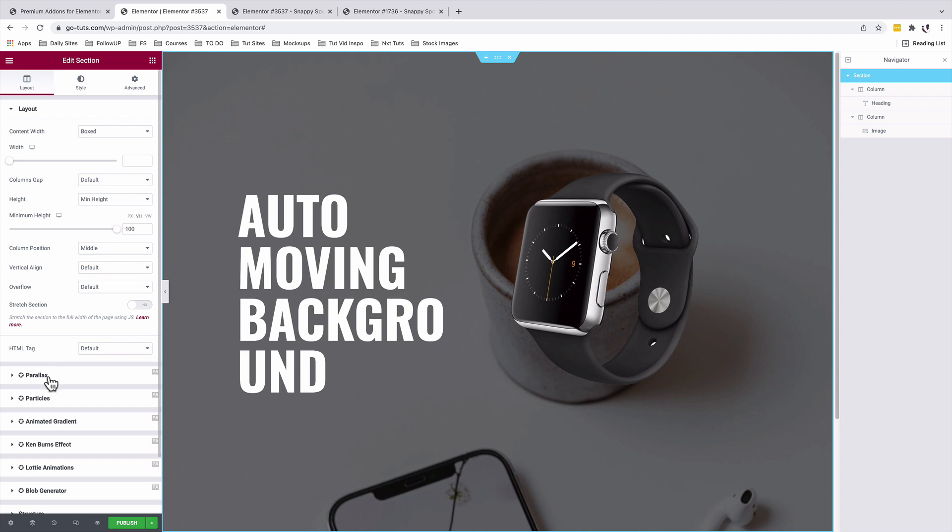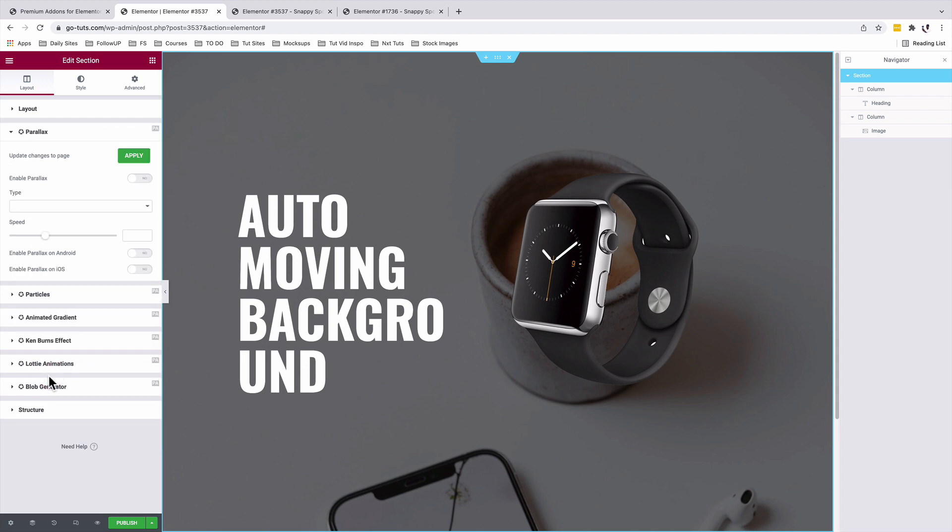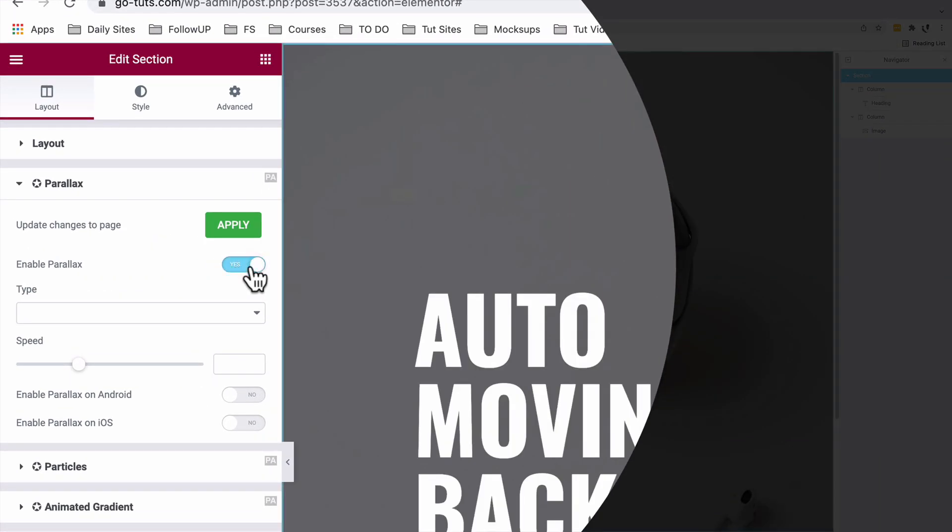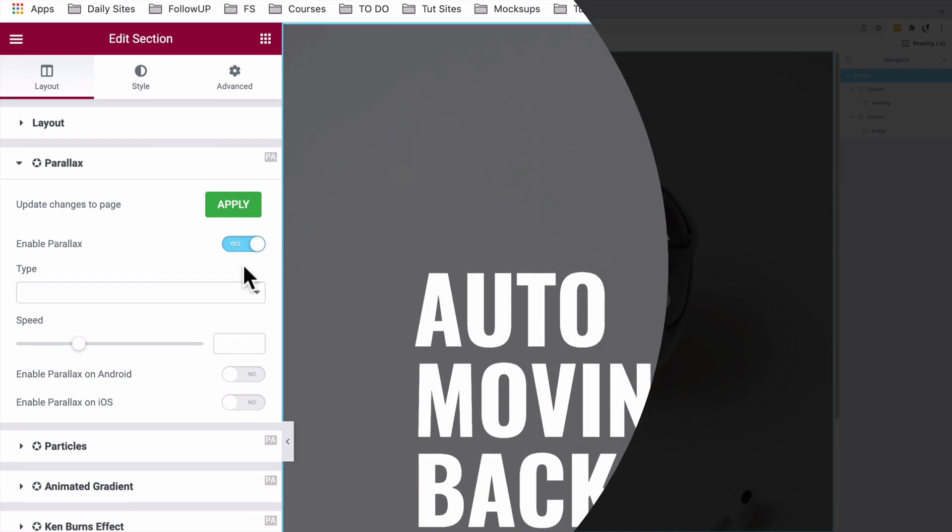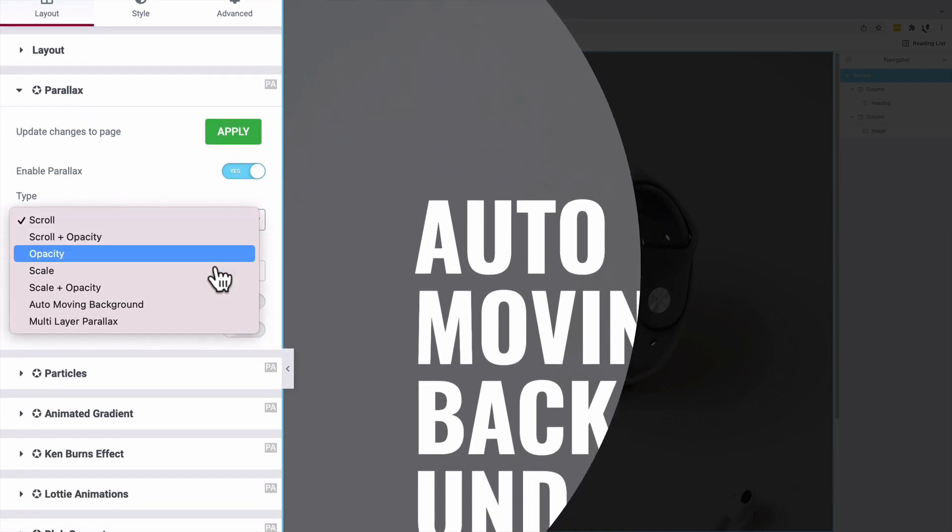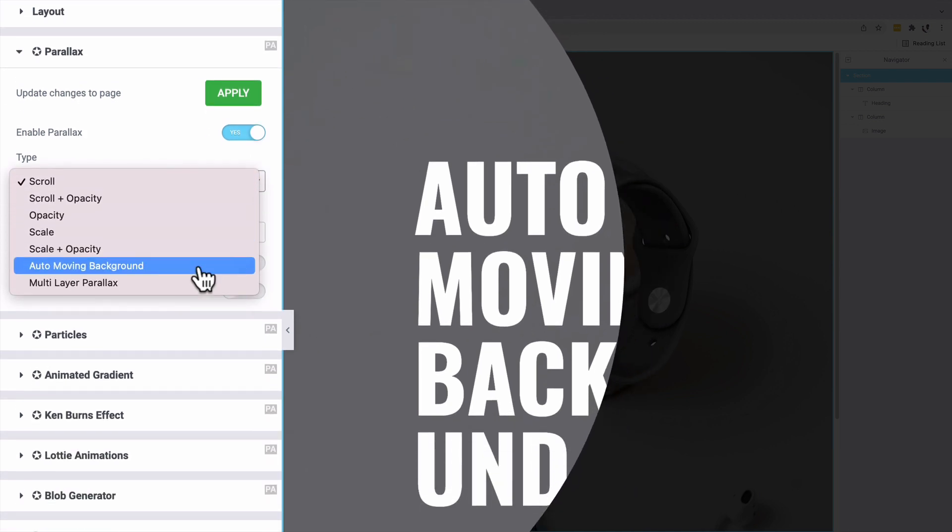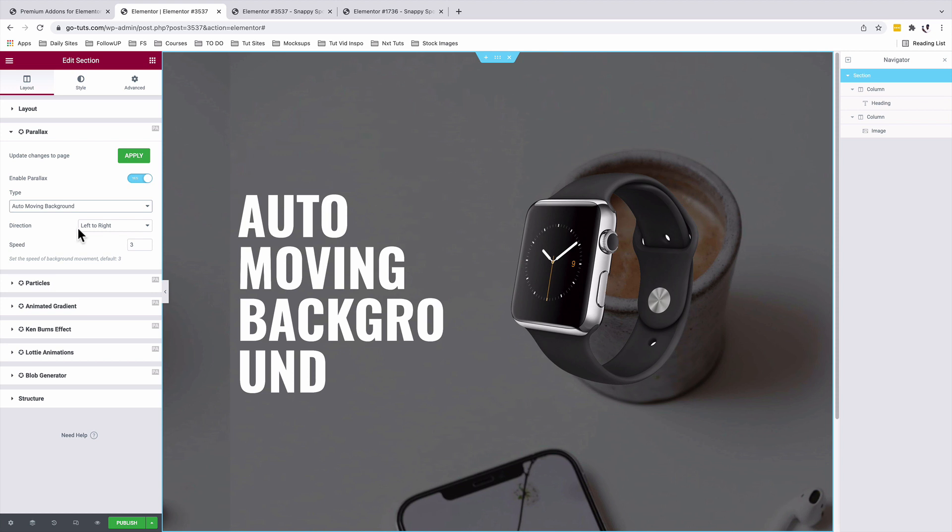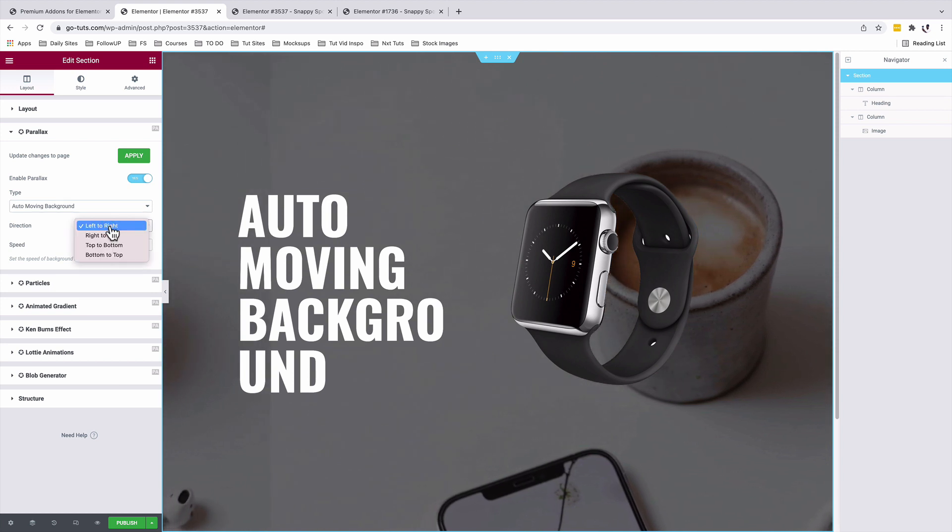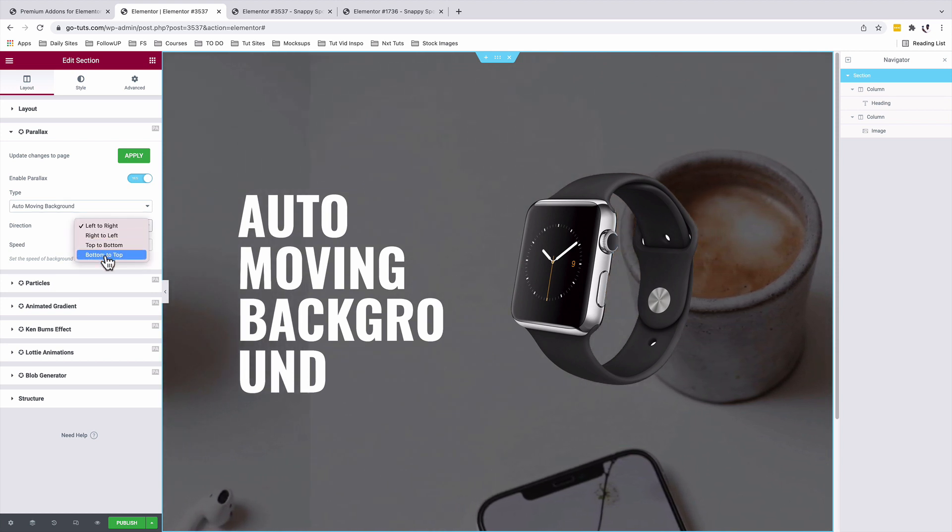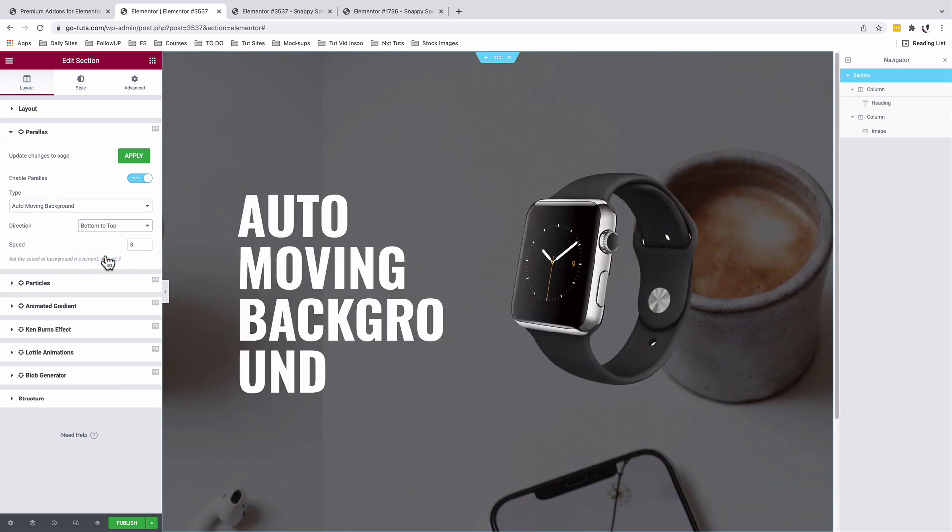We'll select the parallax option and we are going to enable parallax on our section. Under type, we're going to choose auto moving background and we're going to select the direction of our auto moving background from bottom to top.